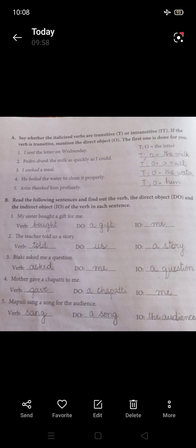Now Exercise B: Read the following sentences and find the verb, the direct object, and the indirect object of the verb in each sentence. Number one: 'My sister bought a gift for me' — identify the verb, direct object, and indirect object.